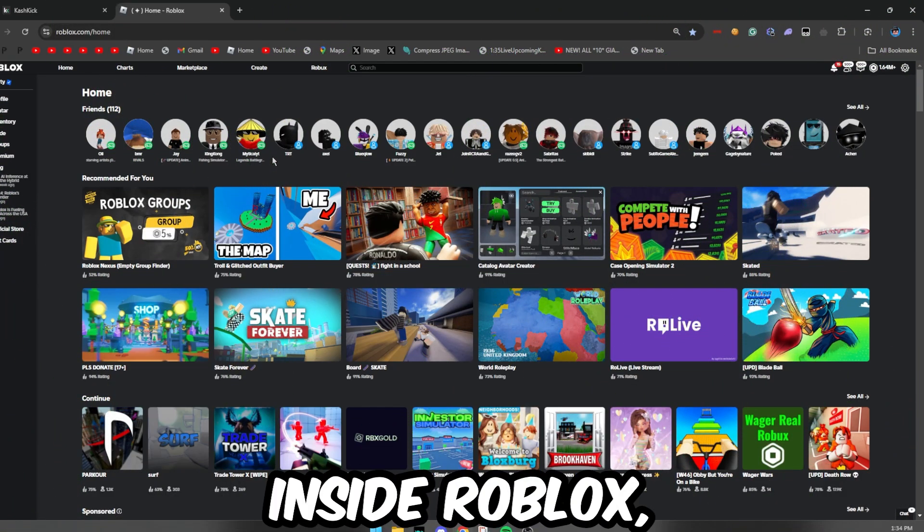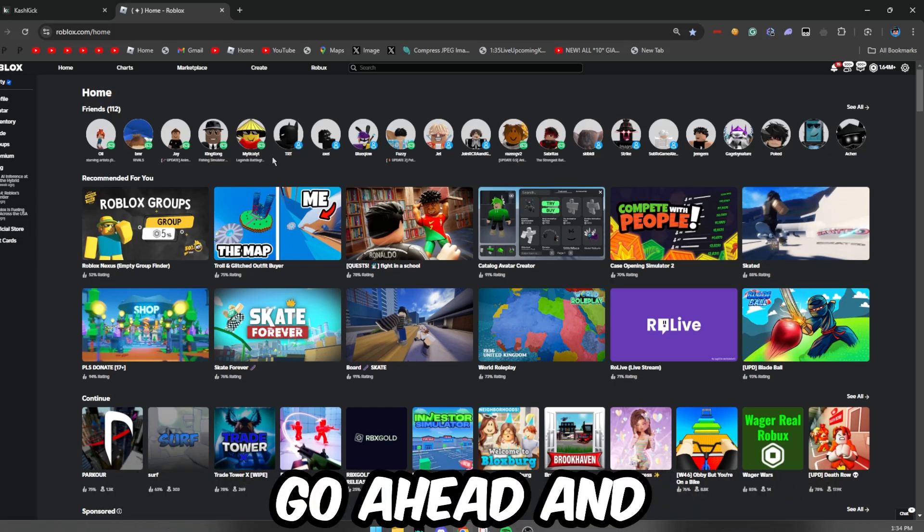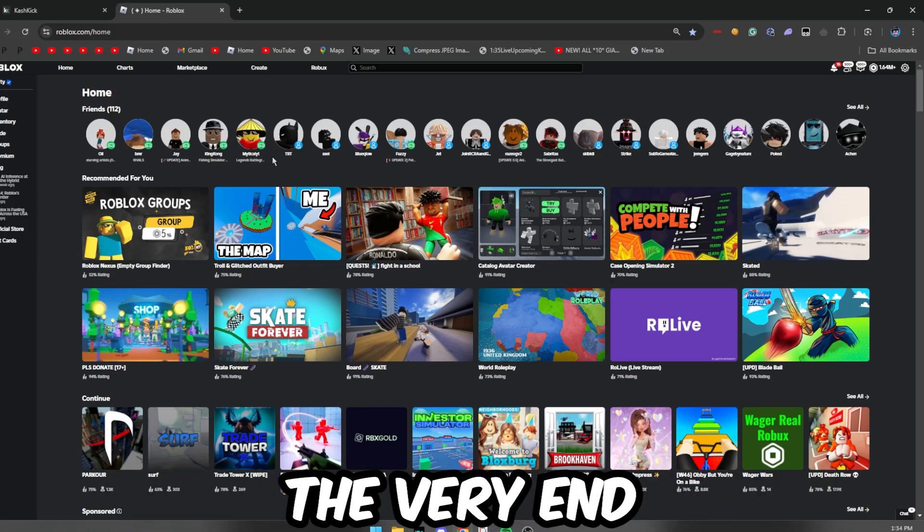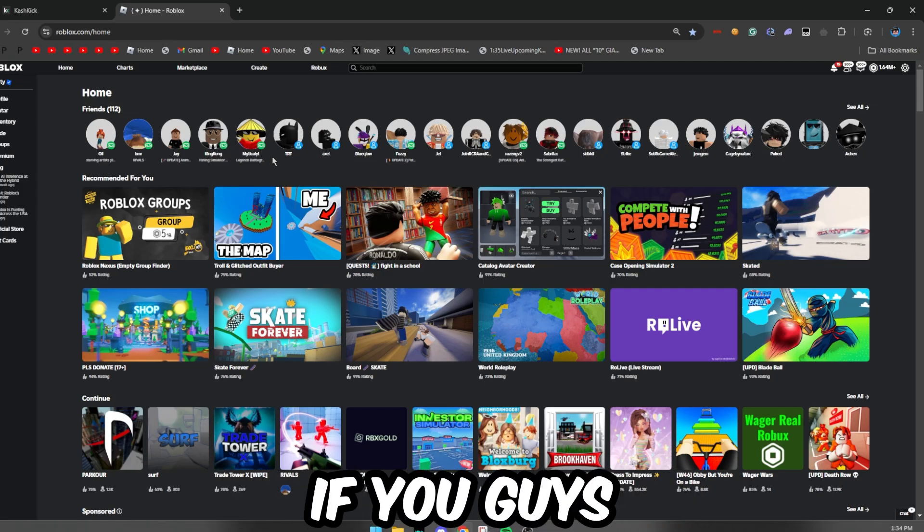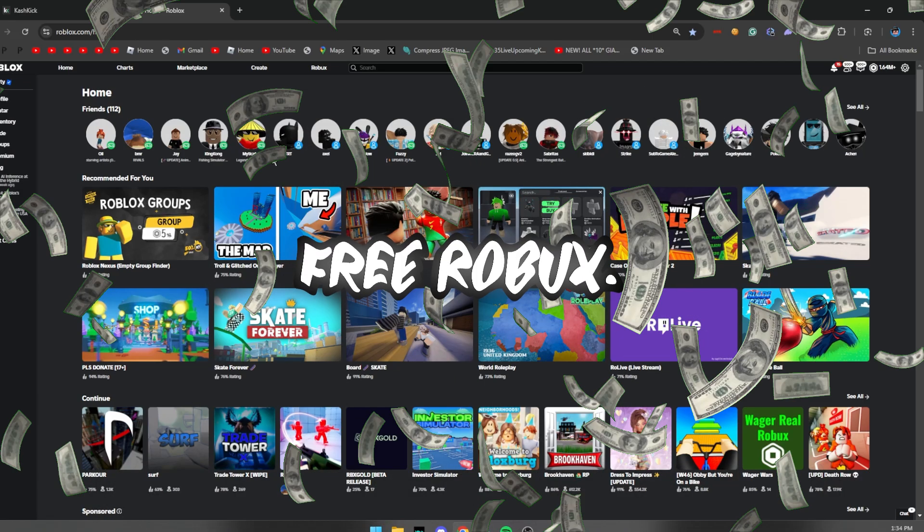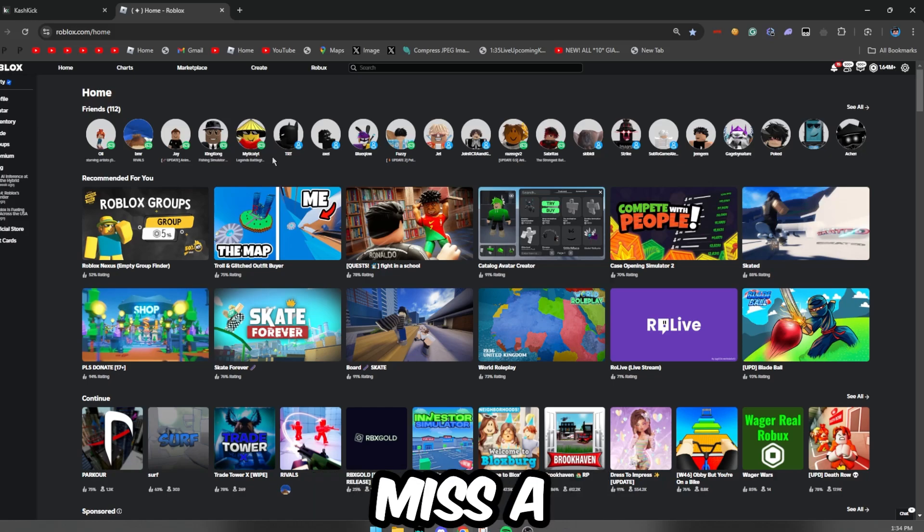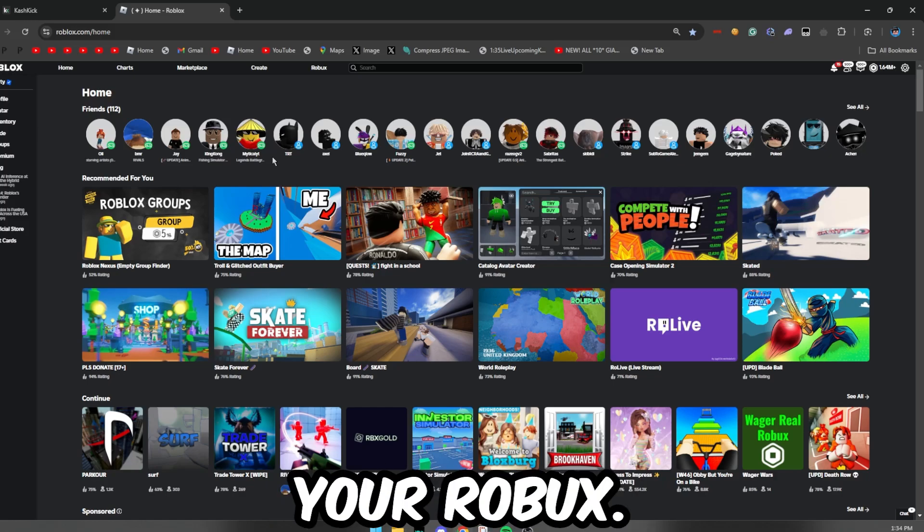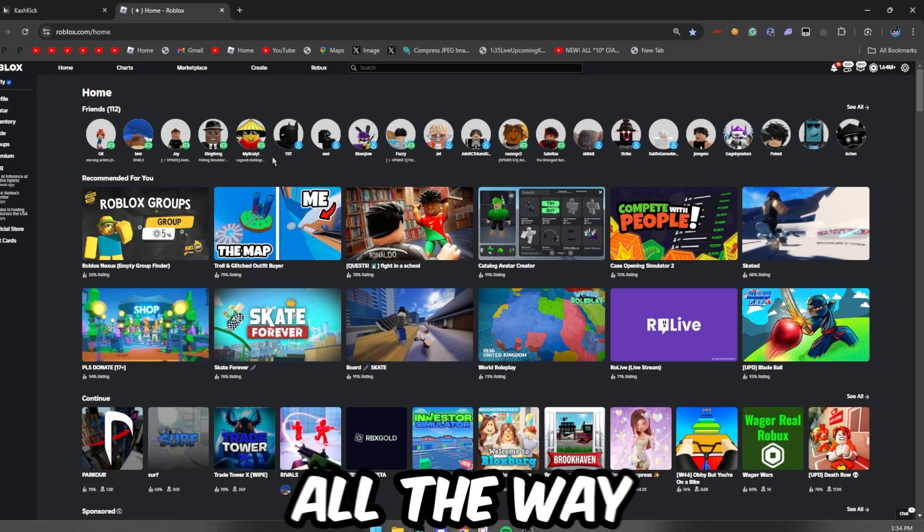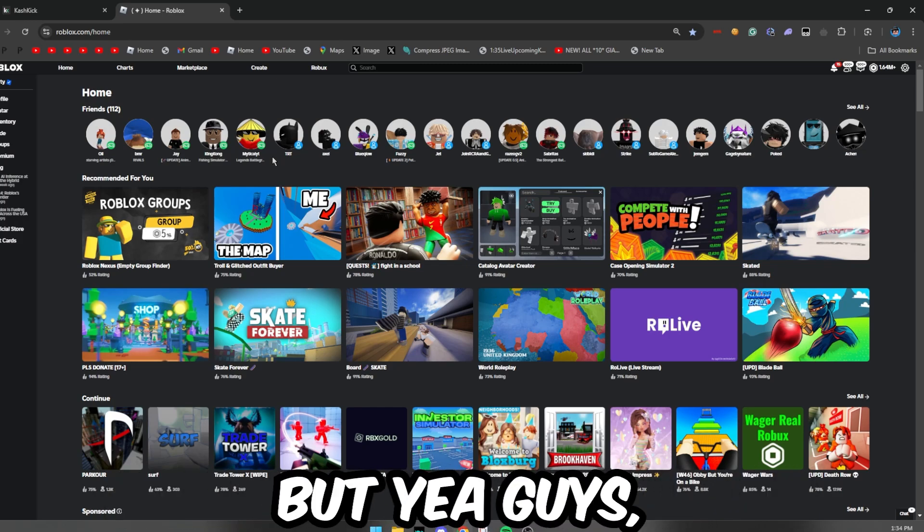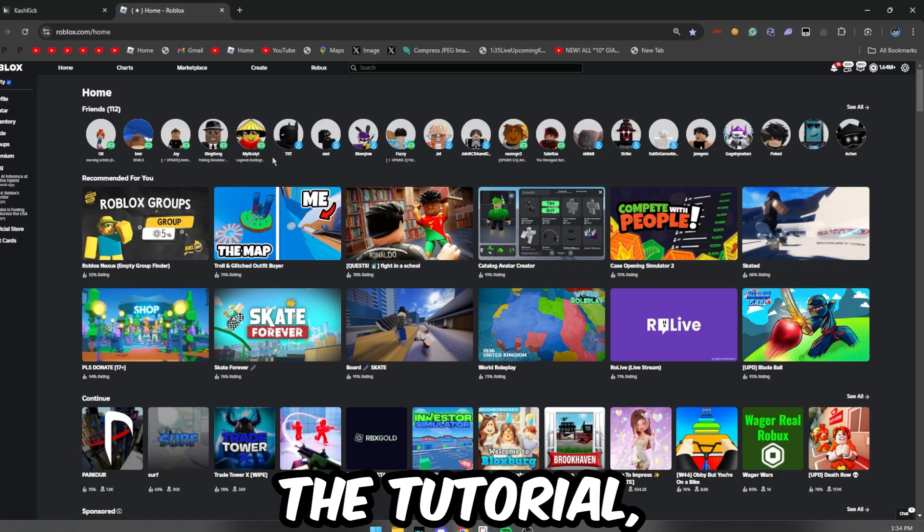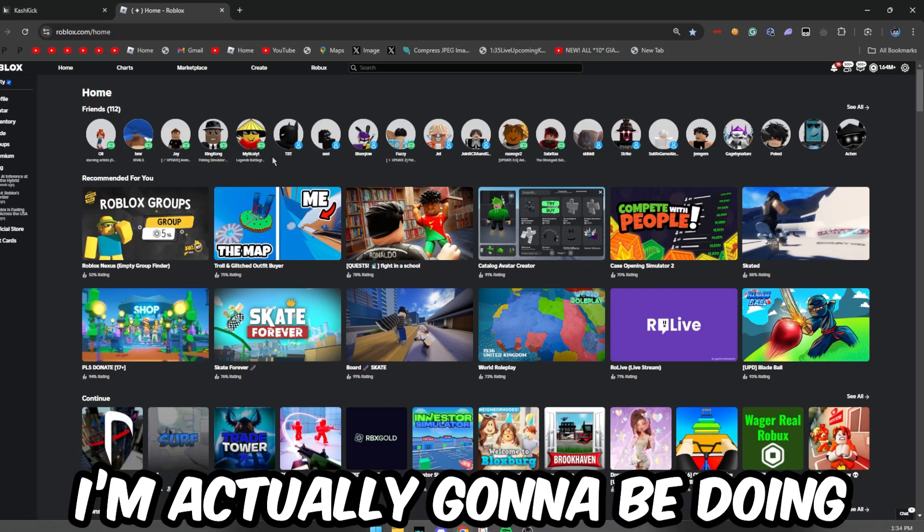Inside Roblox, so make sure you guys actually do go ahead and watch this video all the way to the very end without skipping at all if you guys actually want to go ahead and get yourself some free Robux. Because if you guys miss a single important step, you guys will not be able to get your Robux.